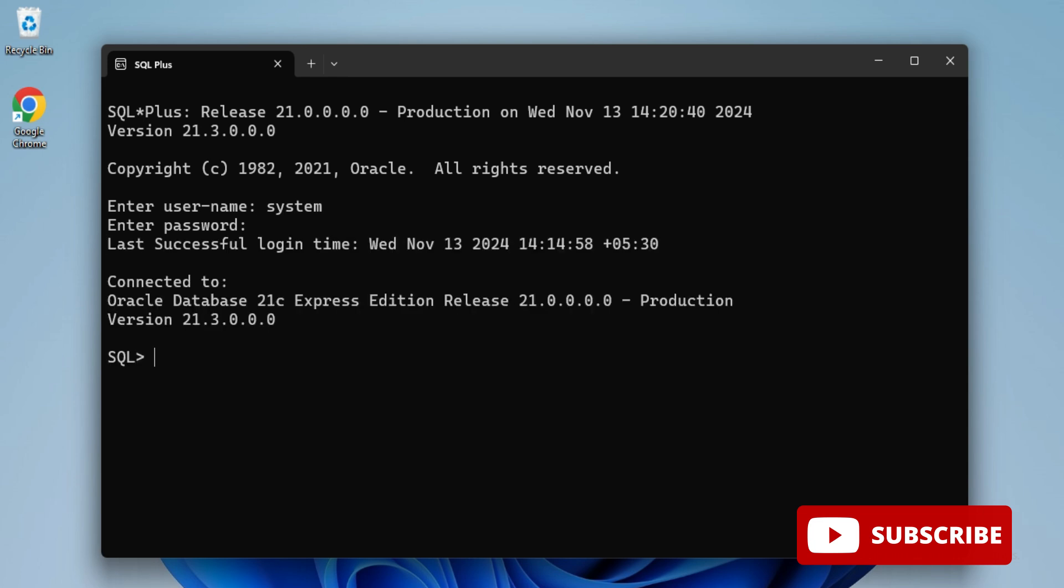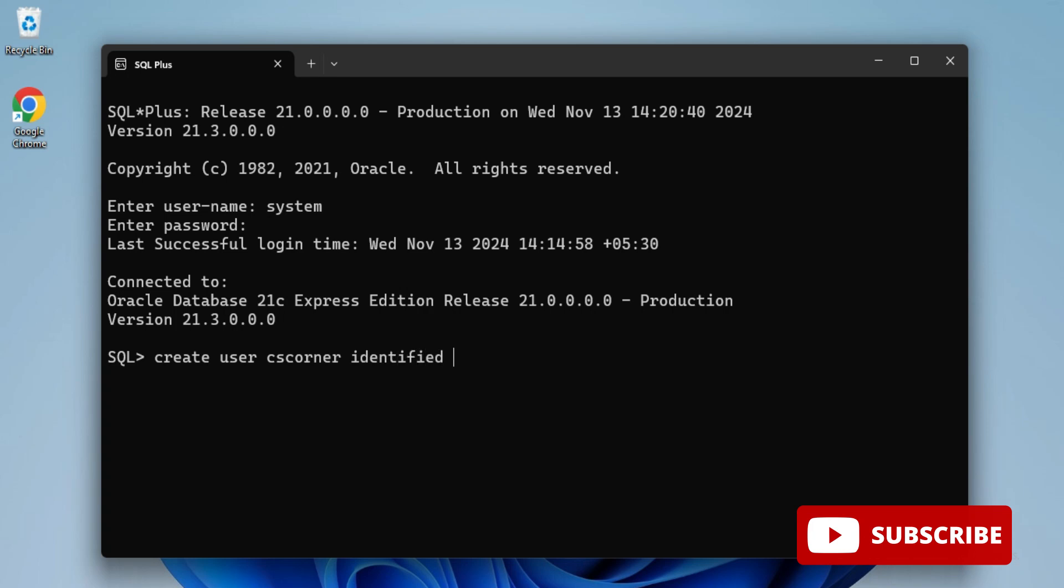Now I'll be typing the command for creating a new user. Here I'm typing: CREATE USER cs_corner IDENTIFIED BY sunita. My username is cs_corner and password for that user is sunita. You can create any user; I'm just taking cs_corner with password sunita.